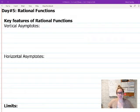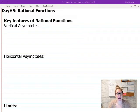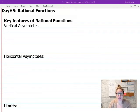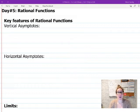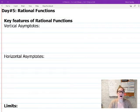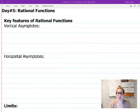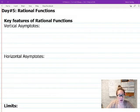We're going to talk about the key features of rational functions, and those are your asymptotes. Most rational functions have either or both: vertical asymptotes and horizontal asymptotes. Vertical comes first — vertical asymptotes are your vertical lines up and down.